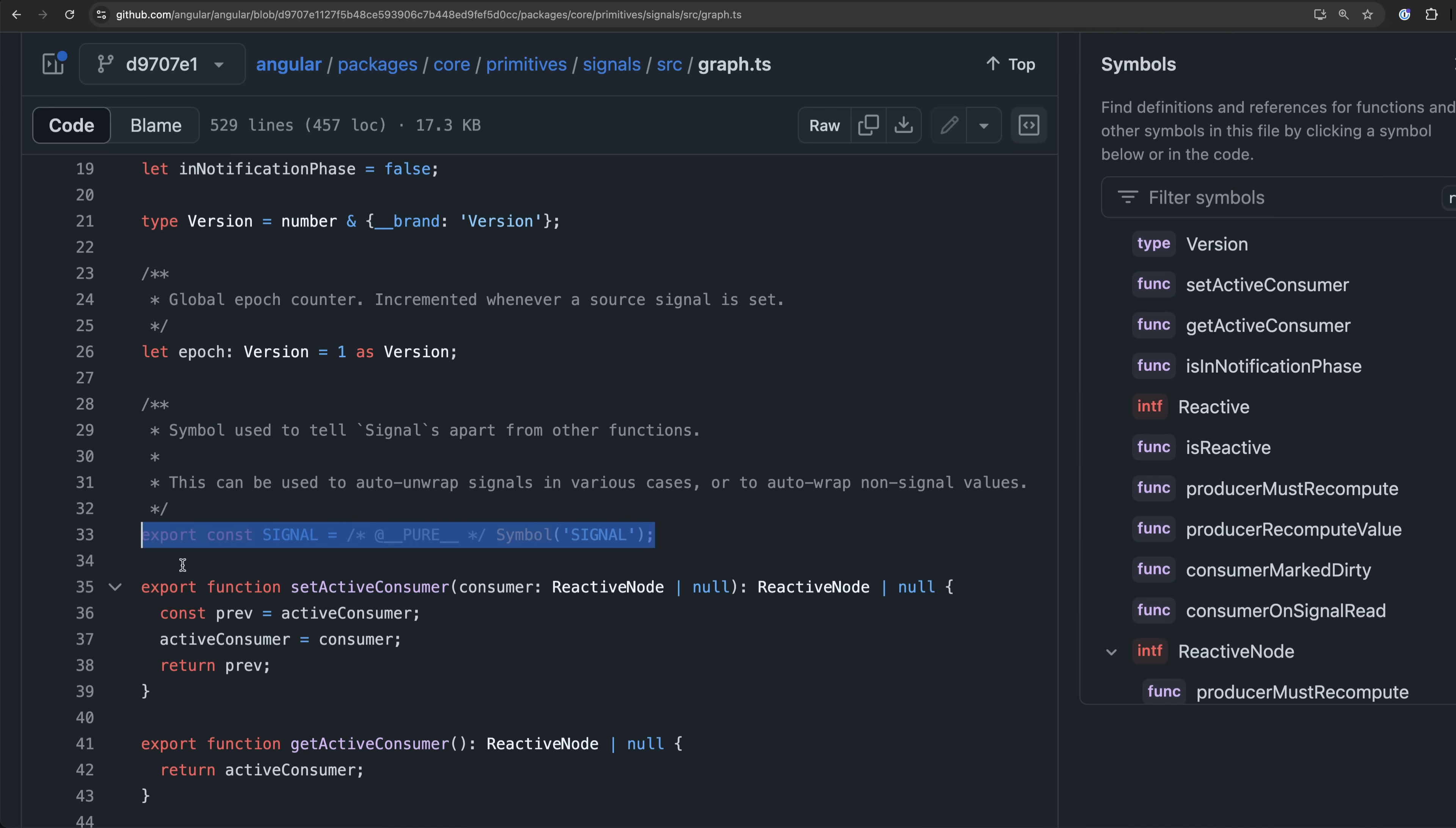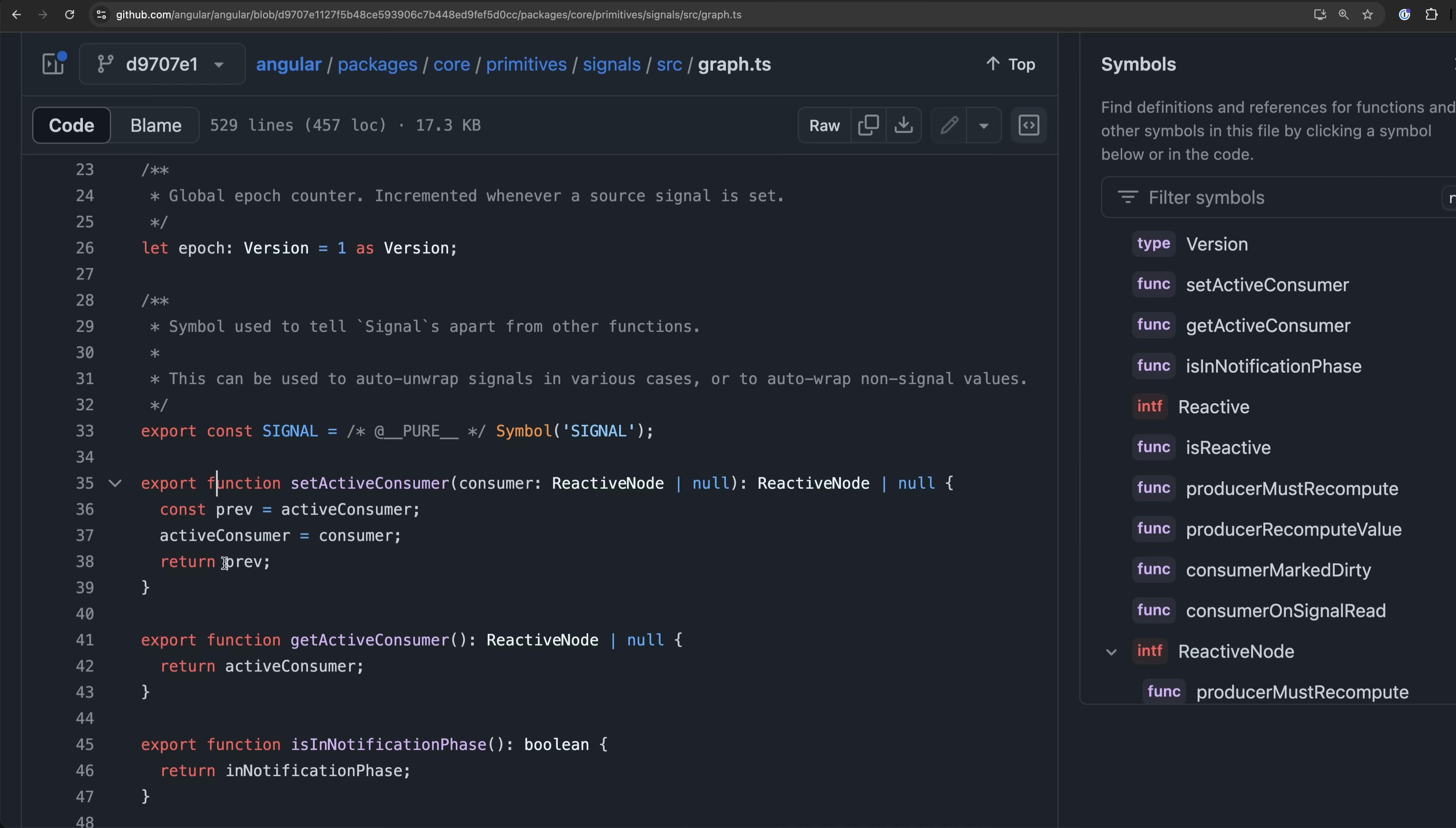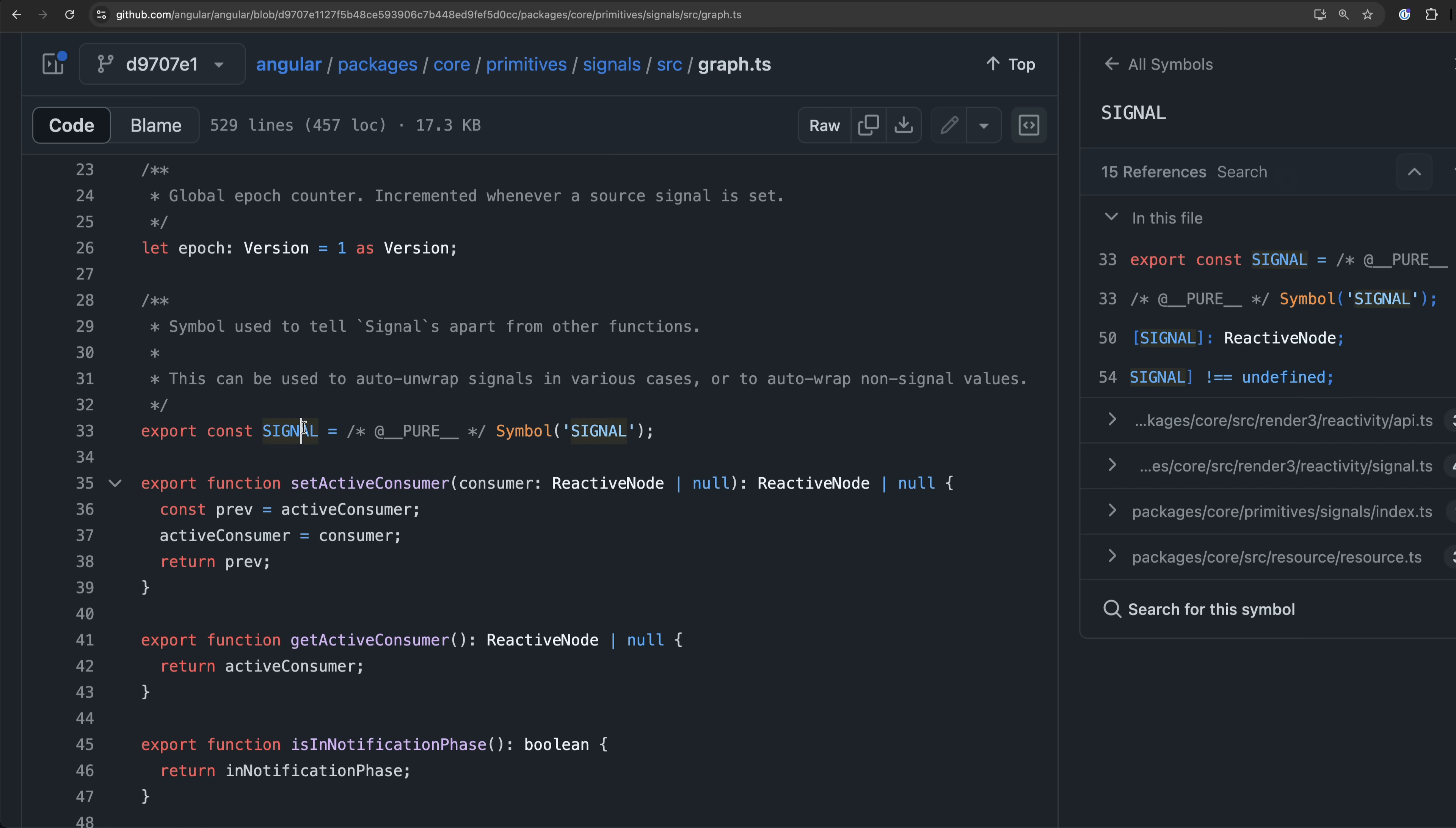Fortunately there is a little comment right away that helps set us on the right path. This signal symbol is created at least partly to tell signals apart from other functions. Which might seem like an interesting statement given we have just been talking about how symbols are useful as unique keys for objects.